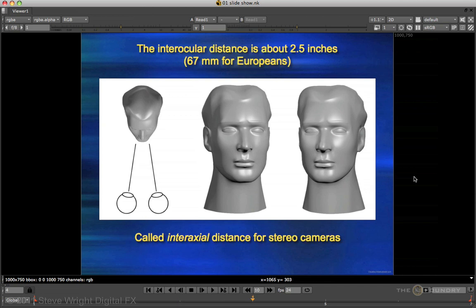The interocular distance is very important — that's about 2.5 inches, which is the distance the eyes are separated. For Europeans, that would be about 67 millimeters. This distance is very critical, because if you cheat it too much — either too wide or too narrow — you can defeat the stereo effect. For human eyes the interocular distance is about 2.5 inches, but when talking about stereo cameras, the term switches from interocular to interaxial.